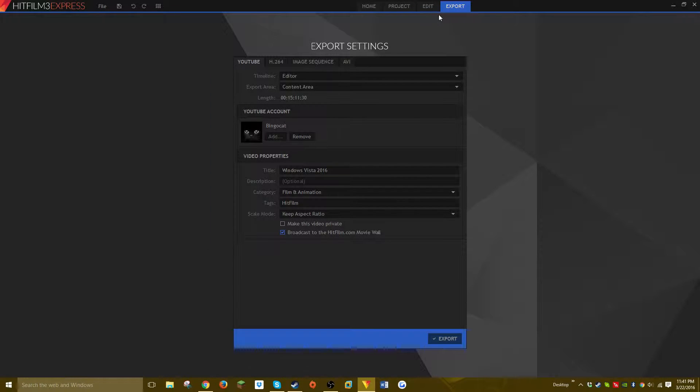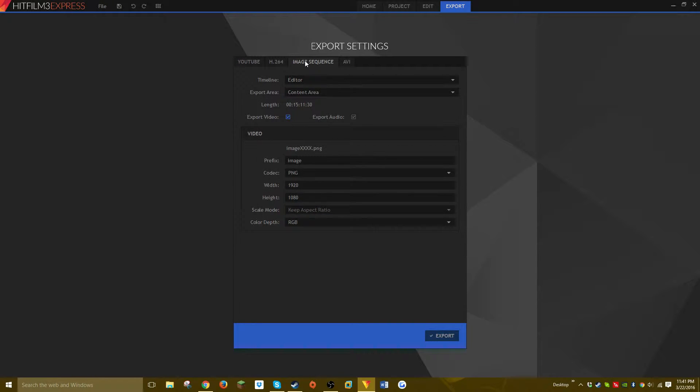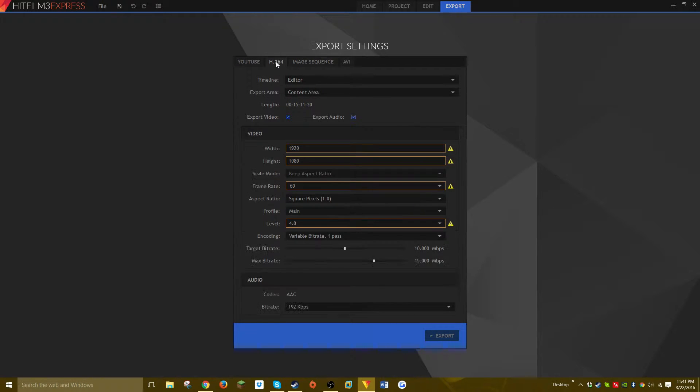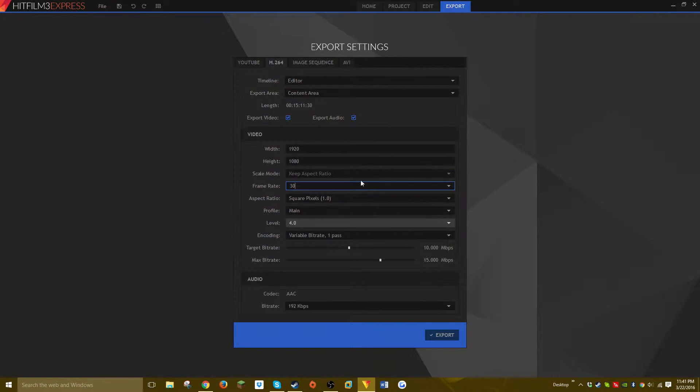other video editors. You can export to YouTube, you can export to AVI for some reason, then image sequence, and then this is my favorite: H.264. It is pretty much one of the best video compression formats. My only biggest gripe is that you can only save it to MP4, but for most people that won't matter.